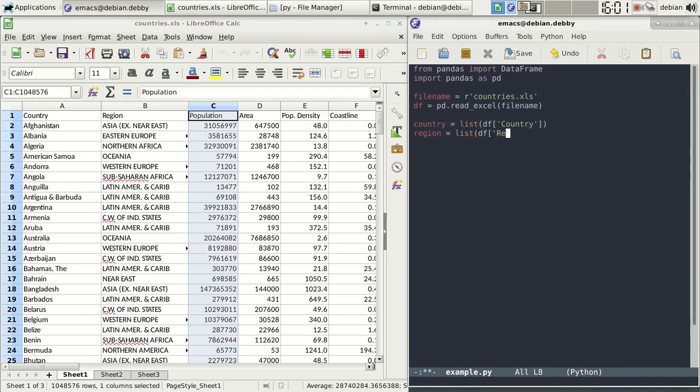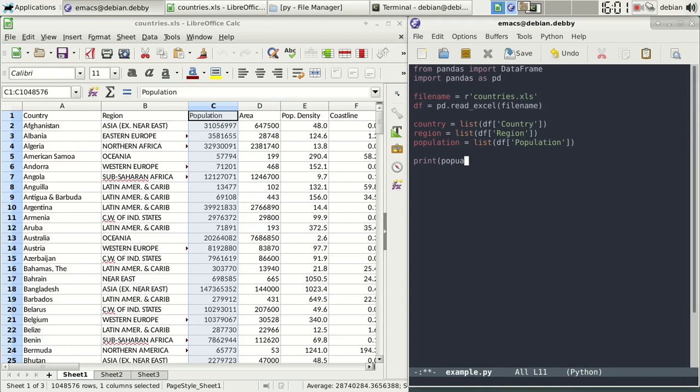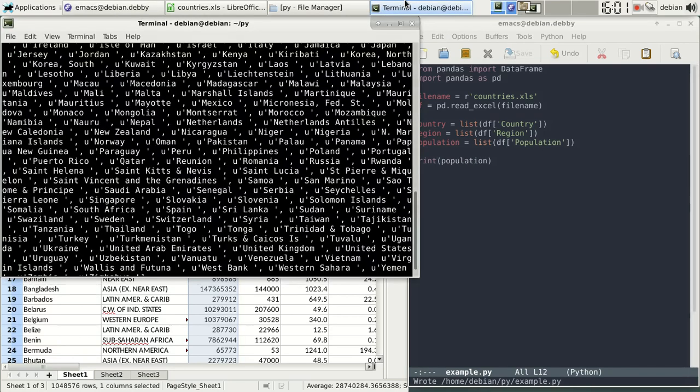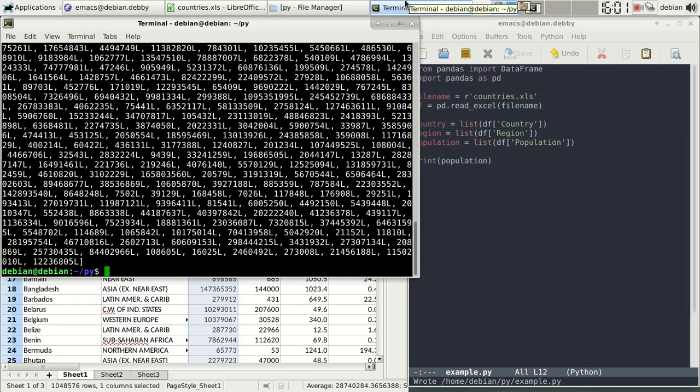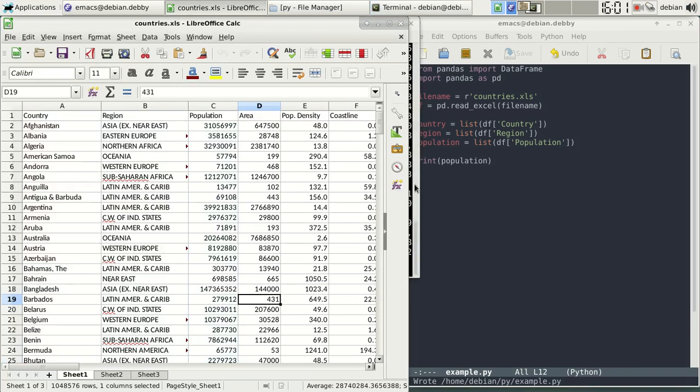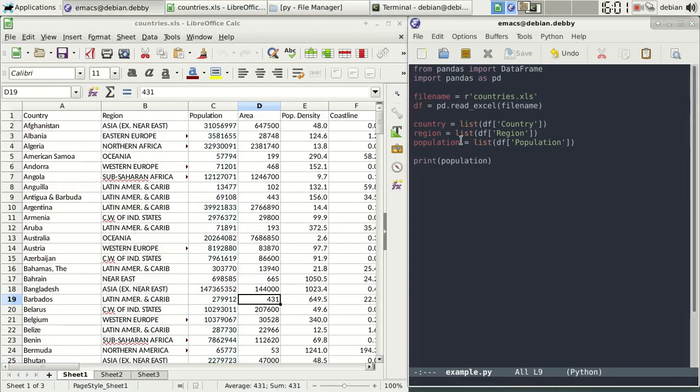So this would grab the region and likewise we can get the population. This gets all of the population data into an array or a list called population. And likewise we got region.